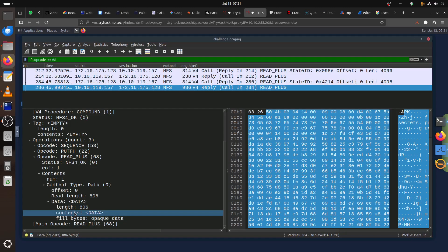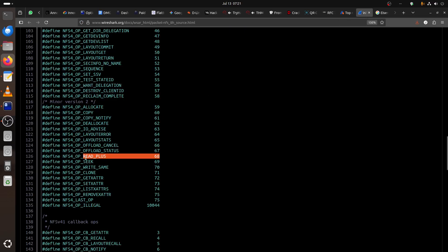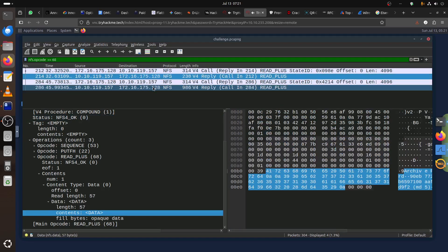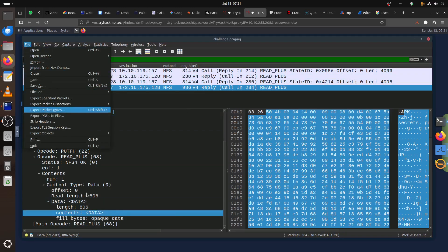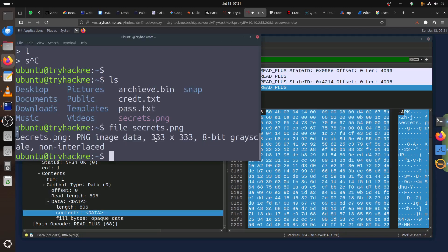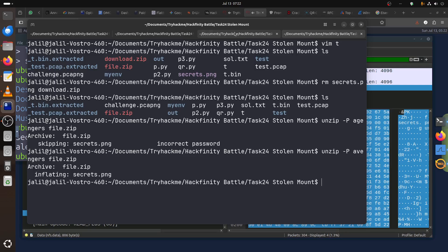To recap: the key thing to notice is it's NFSv4. When you Google the read operation, make sure you know that this challenge uses read plus. To filter correctly you need to know the read plus opcode is 68 — not the old opcode. Filter by that, get all the records, be careful when you export the data using Export Packet Bytes, and you get all the data you need. Then extract the files and use zbar tools to decode the QR code.